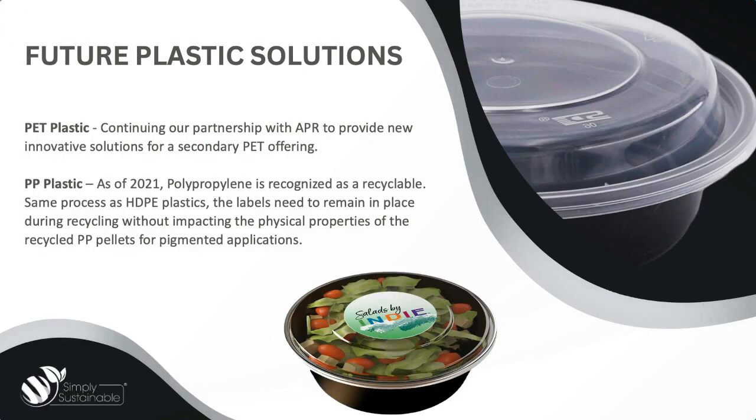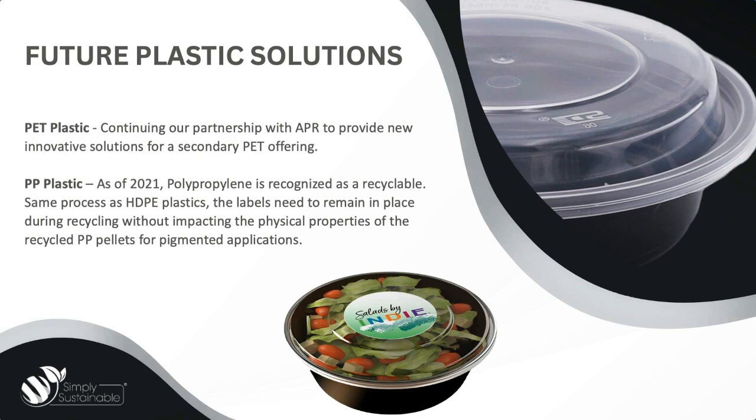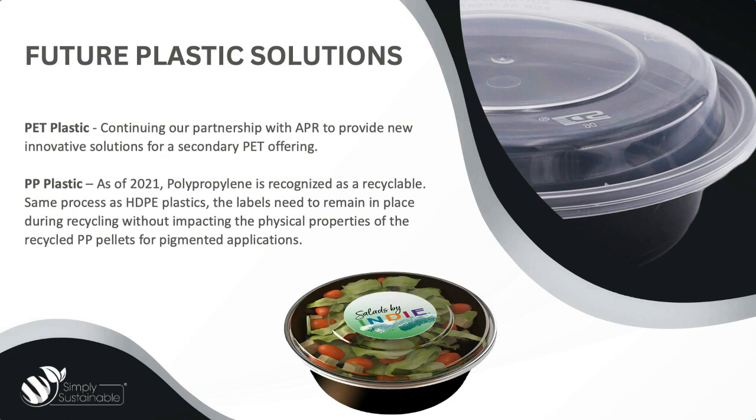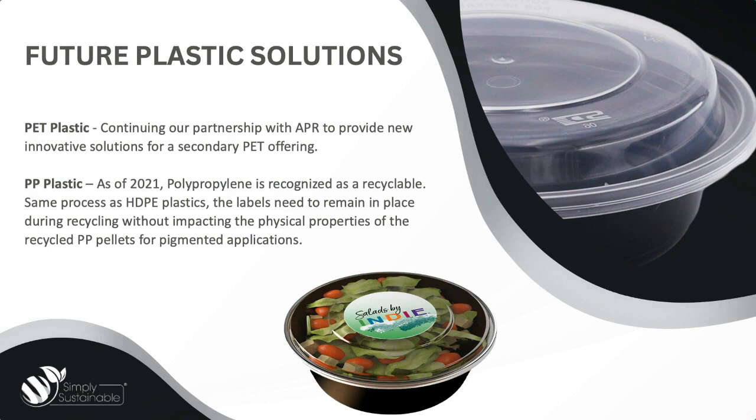So now that we've shared with you our current solutions, let's talk future. Here at MACTAC, we're always striving to innovate forward with new sustainable solutions that will help our end users get closer to their sustainability goals. Two innovations we're excited to share with you today are around PET plastics. You heard it earlier, but we are continuing our partnership with APR to provide new innovative solutions for a secondary PET offering. And then polypropylene. So as of 2021, polypropylene is recognized as recyclable. It's the same process as HDPE plastics, so the labels do need to remain in place during recycling without impacting the physical properties of the recycled polypropylene pellets for pigmented applications.